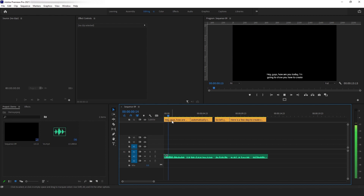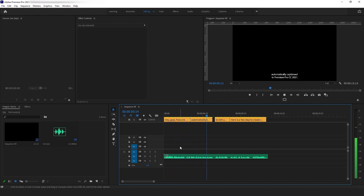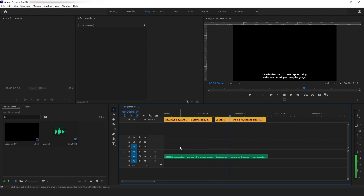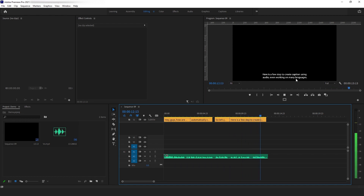Hey guys, how are you today? I'm going to show you how to create automatically captioned in Premiere Pro CC 2021. So let's jump to the tutorial. Here are a few steps to create captions using audio — even working on many languages.